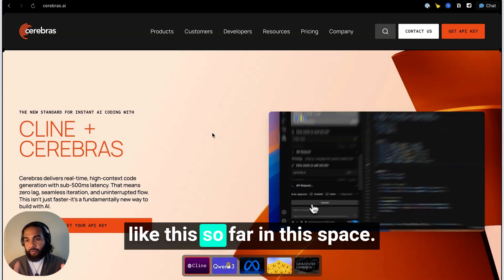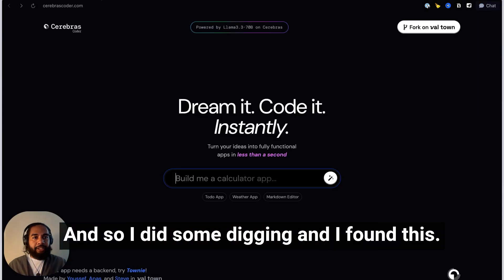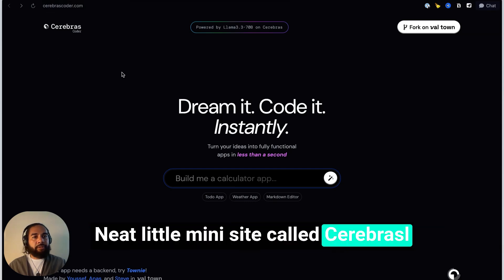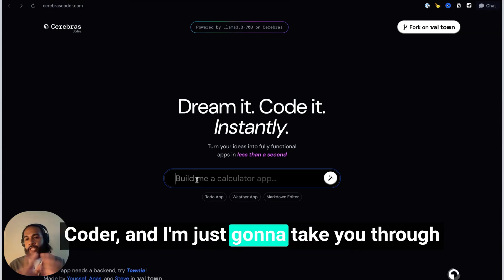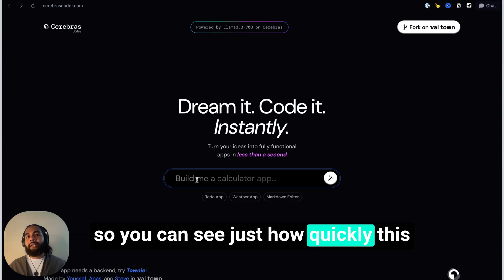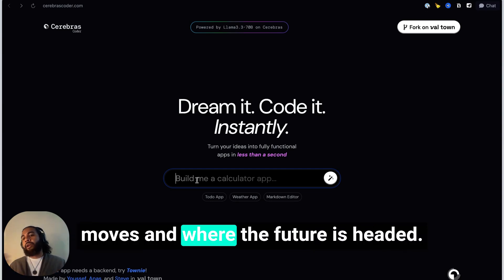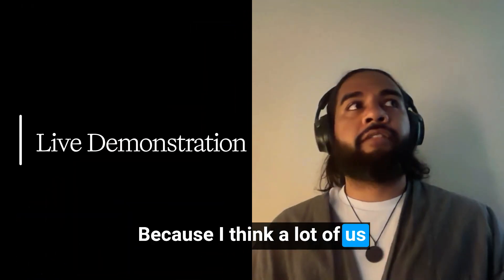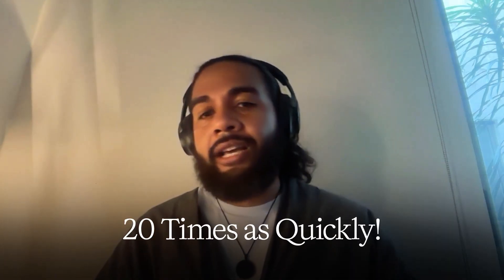I'd never seen anything like this in this space. So I did some digging and found this neat little mini site called Cerebras Coder. I'm going to take you through it so you can see just how quickly this moves and where the future is headed, because there are teams who have already figured out how to get inference done a lot more quickly — I think 20 times as quickly.